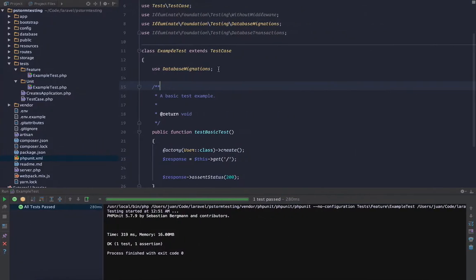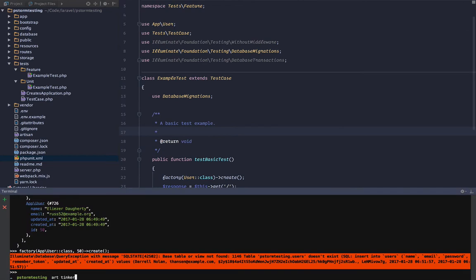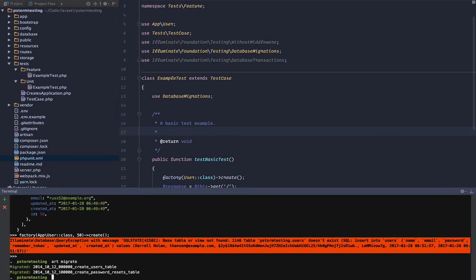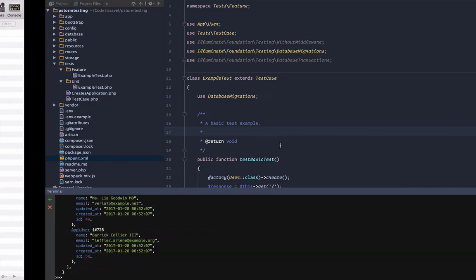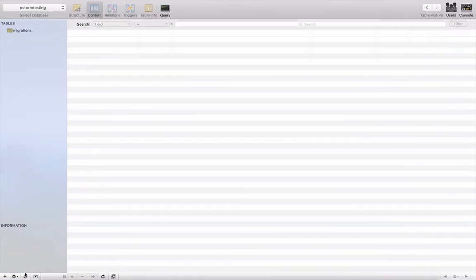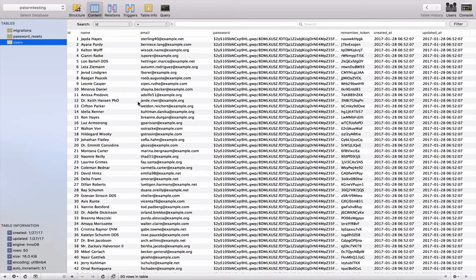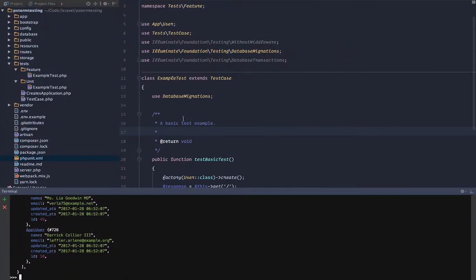So this is why - all right, so I got to run my migrations again, go back to tinker and load 50 more users. Okay, we got our 50 users back.